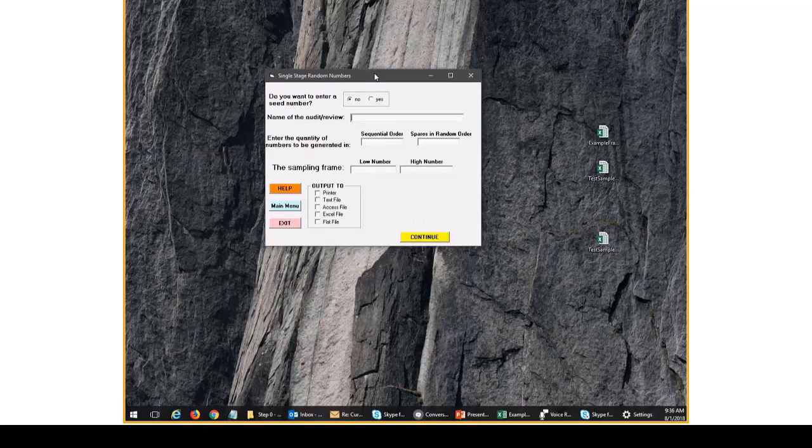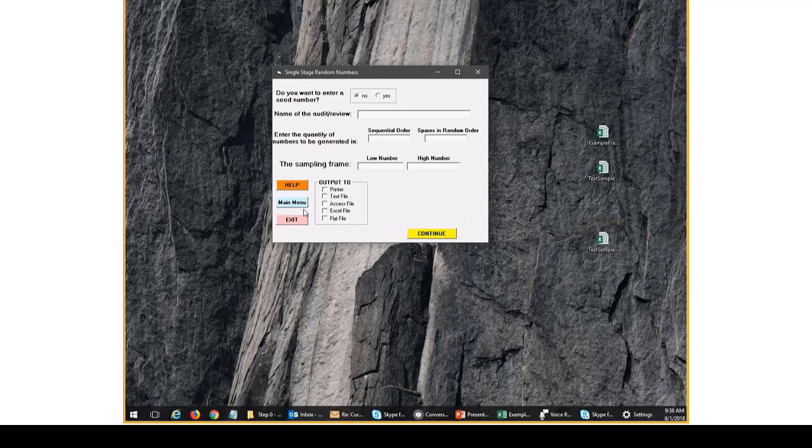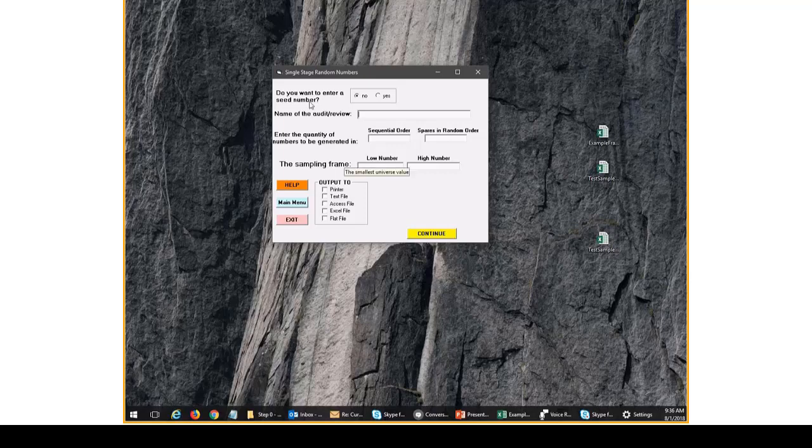When we start that option, it brings up this screen and it asks about seed numbers, names, quantity of numbers we generated, the sampling frame, so we're going to go through each of these and discuss what they're for.